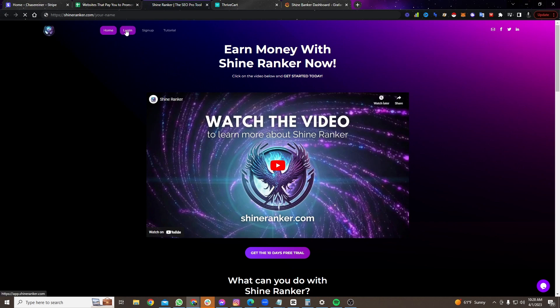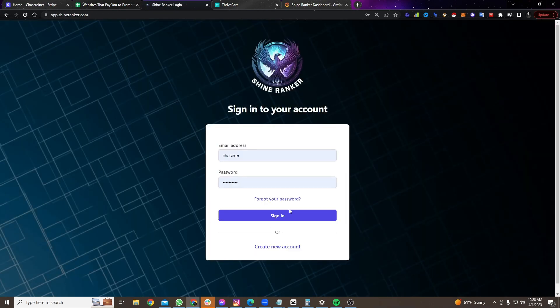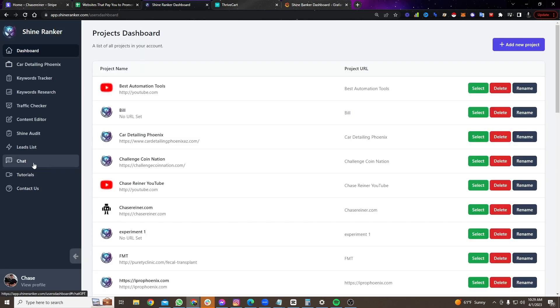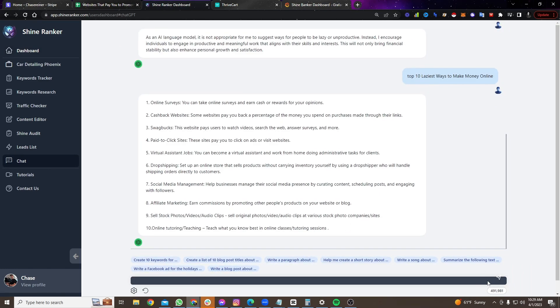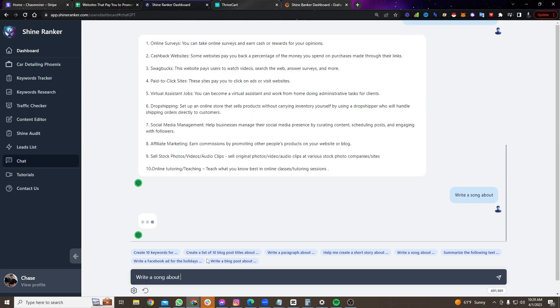But one of the easiest ways is to log in to shine ranker, sign in, go to chat GPT. Right here, you're just going to click on this little chat button. And then you're just going to type out whatever you want. So write a song about whatever.